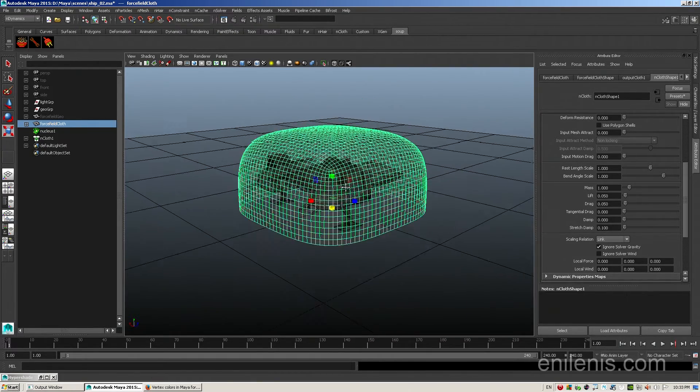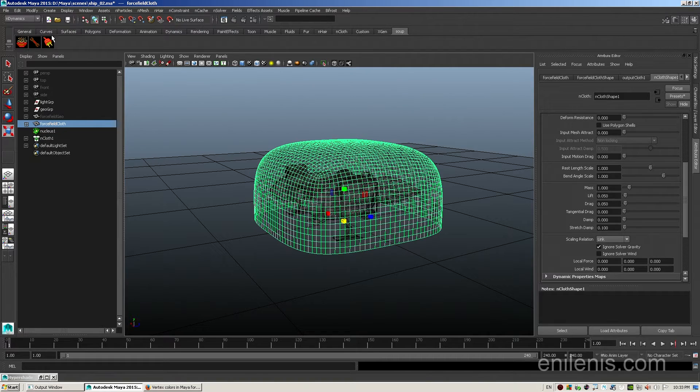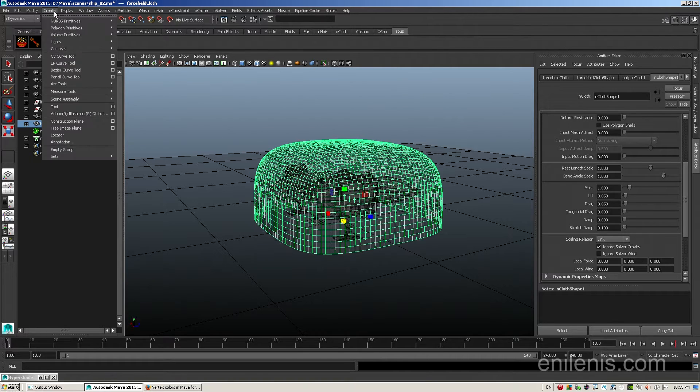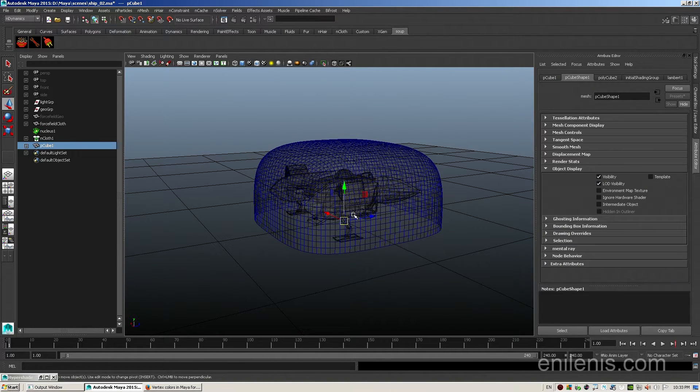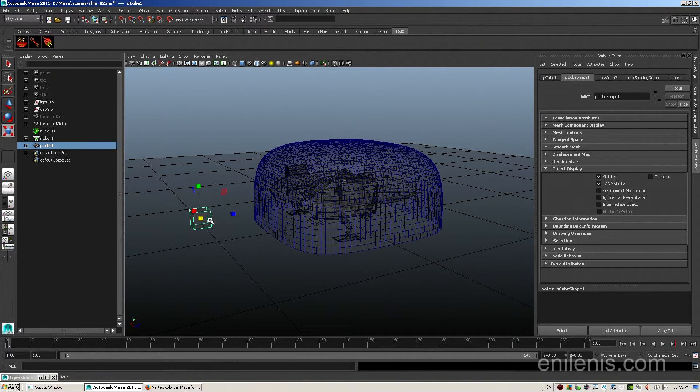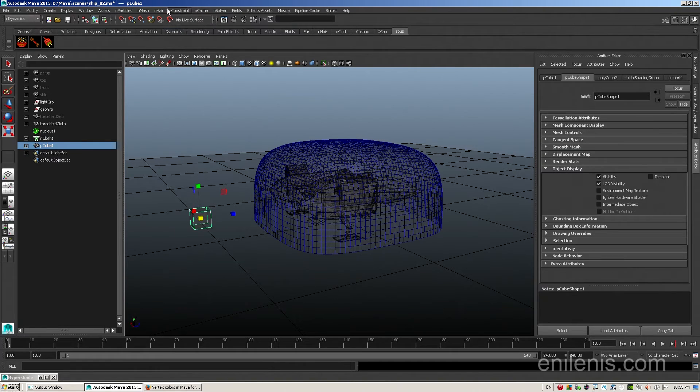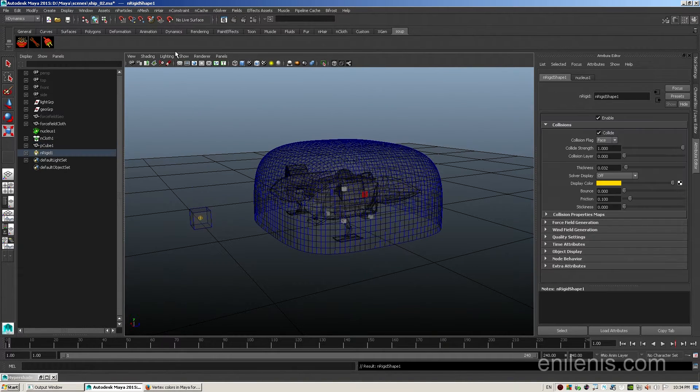And now it's time to prepare a cloth for collisions. Just to test it, I'm going to create myself a fresh polygonal cube and I will turn it into a passive collider, simulating a very heavy projectile that will be flying at the force field. With the object selected, I go to nMesh and Create Passive Collider.